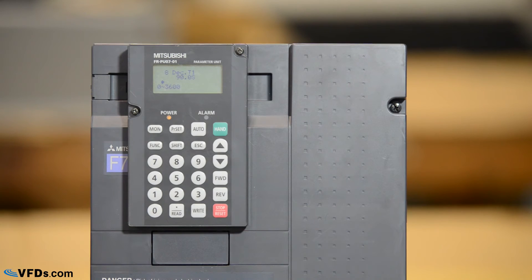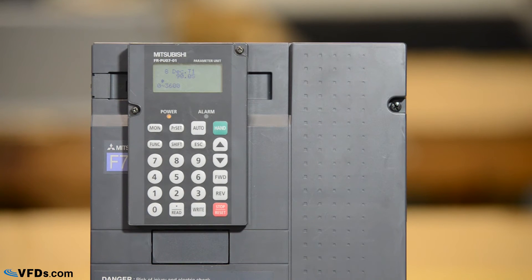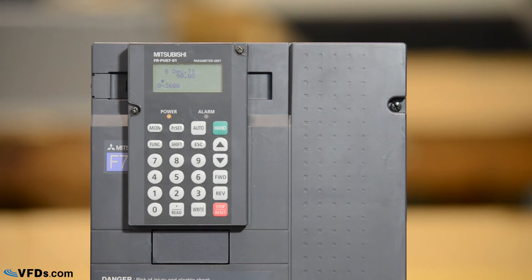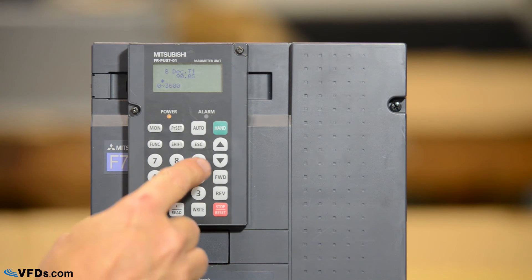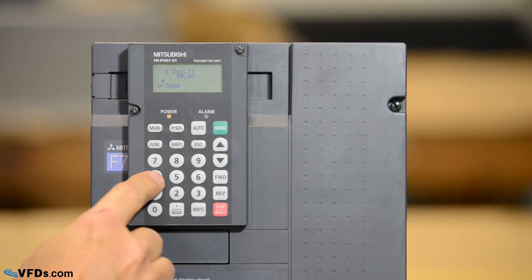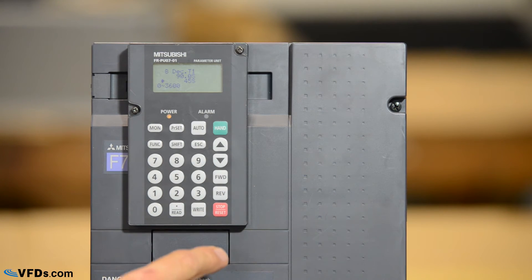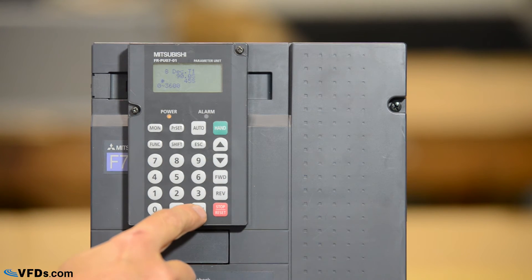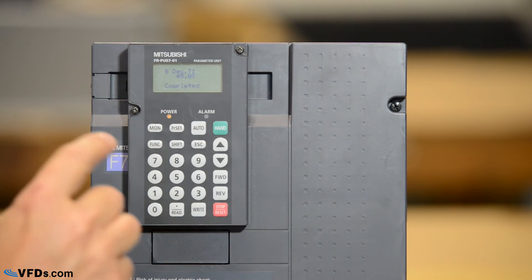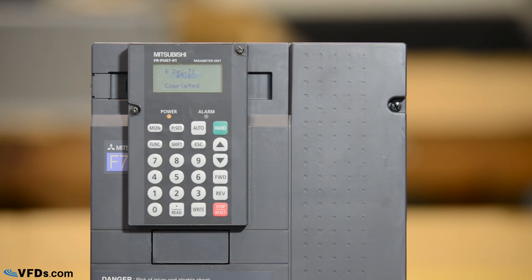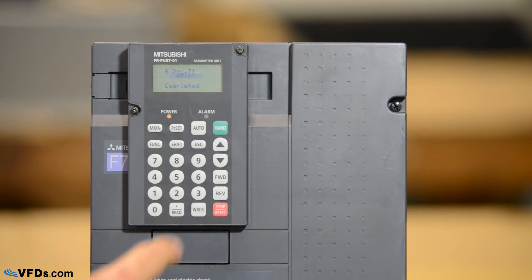Pressing shift again we get to parameter eight. It's set for 90 seconds. I think we can go a little quicker than that. Let's set that for 45 seconds. Typically the deceleration time is slower than the acceleration time.